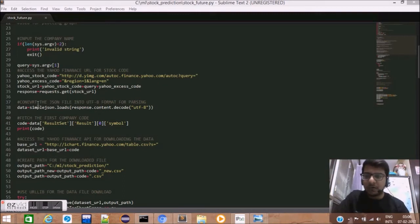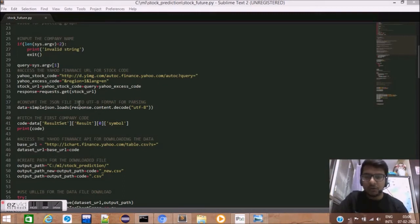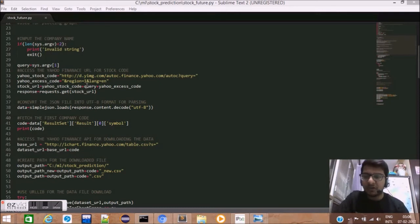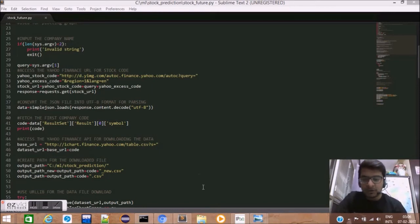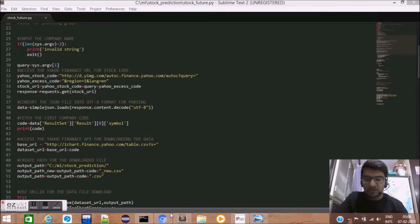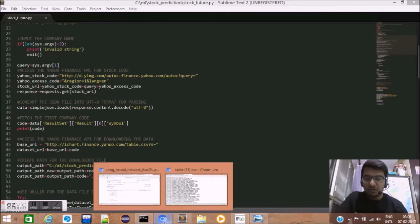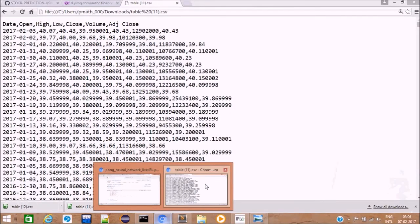Next, we use the request library to get the stock URL data. We use the get method of request library which takes an argument as the URL and stores the result in the response variable. I'll just demonstrate how this thing works.